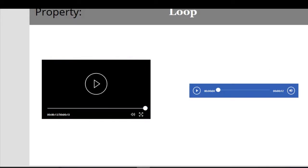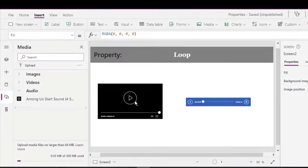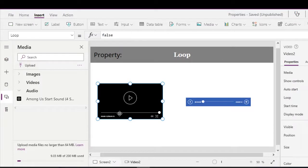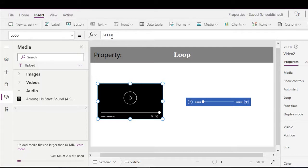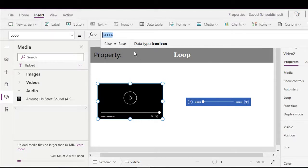Okay, so as we can see after it plays it doesn't repeat. So the loop control when set to true repeats the play of the video or the audio control.